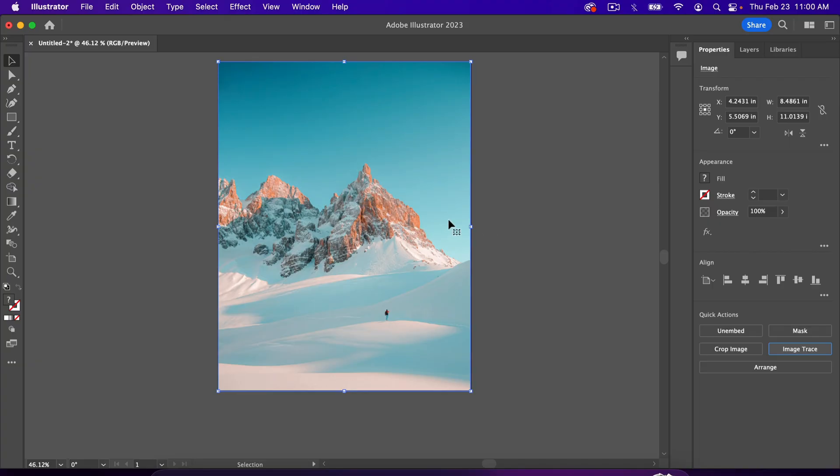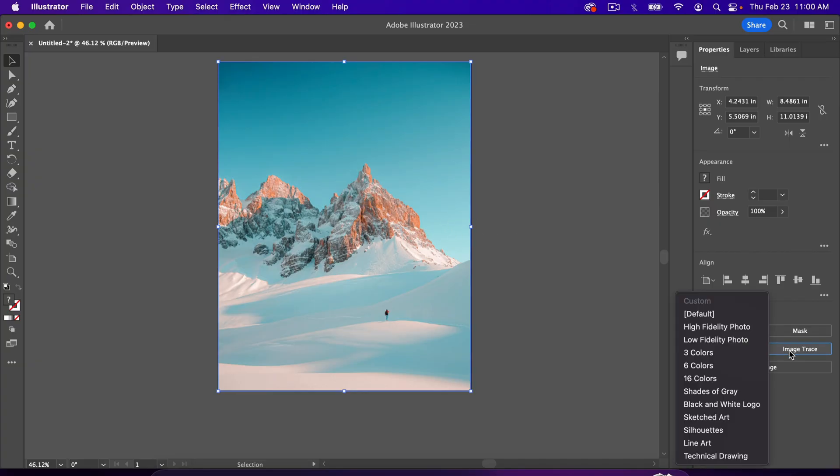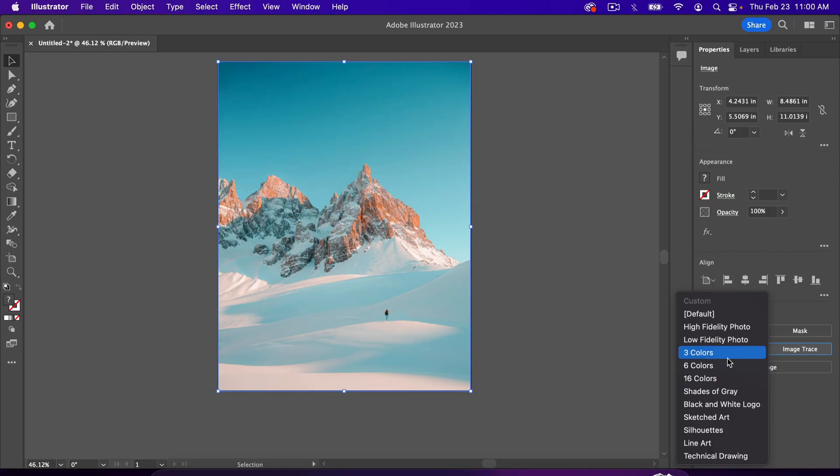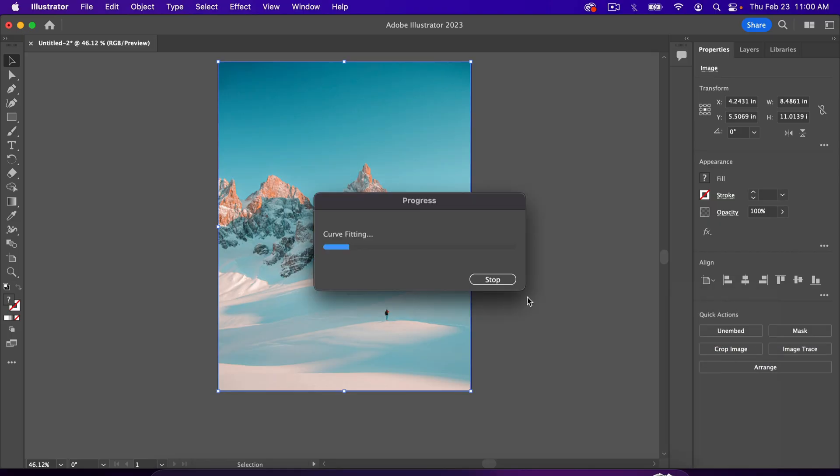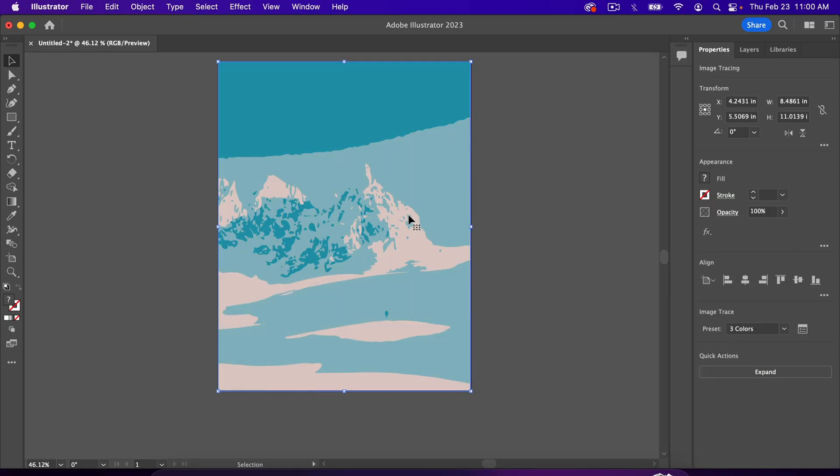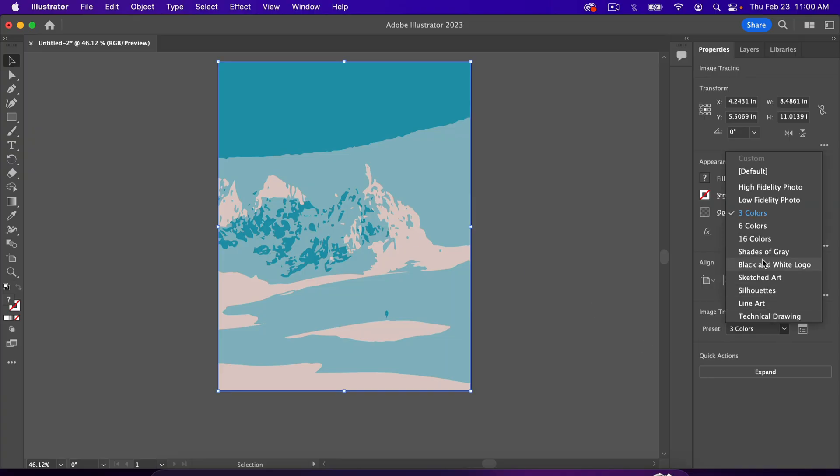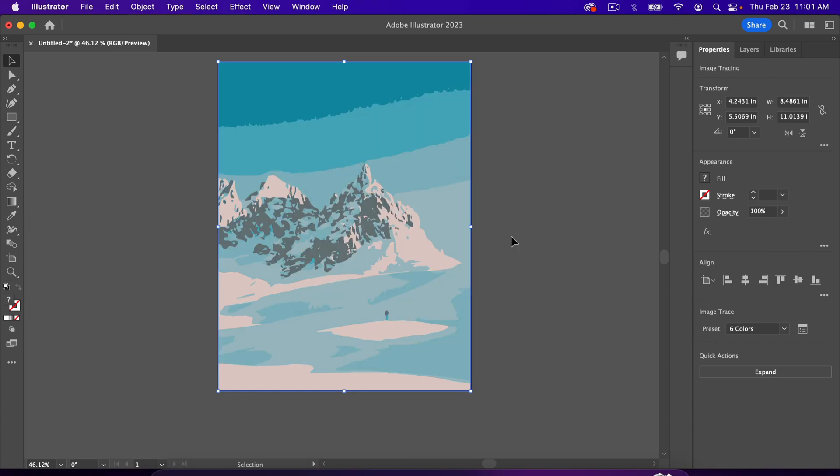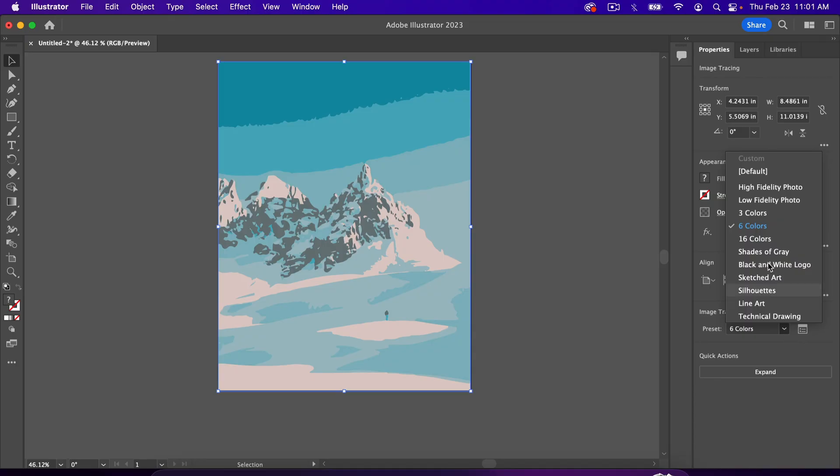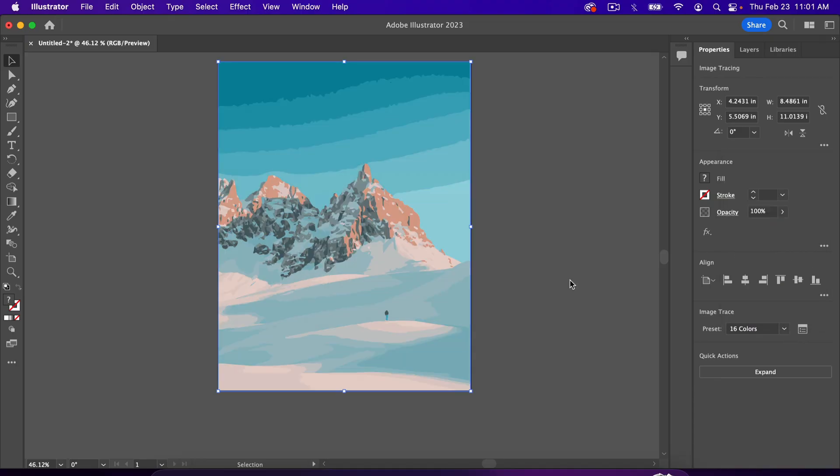So now that we've done that, we can go to Image Trace and select any of these. So I'll walk you through a couple ones, and then I'll show you my favorite one. So if I hit three colors, it's going to make this image out of three colors, but in most cases, that's not enough to completely show the image. So here's what six colors looks like, and then I'll show you 16 colors.